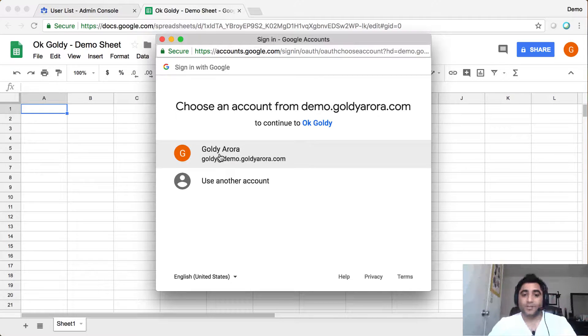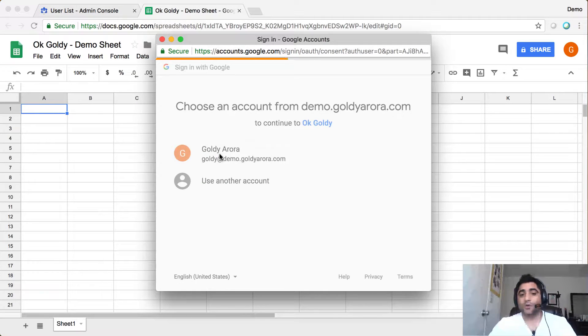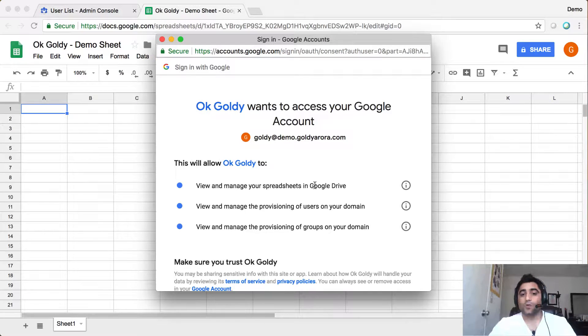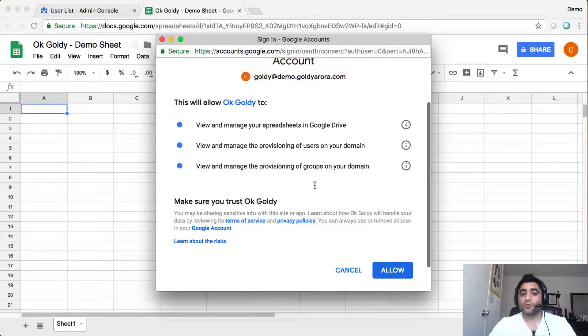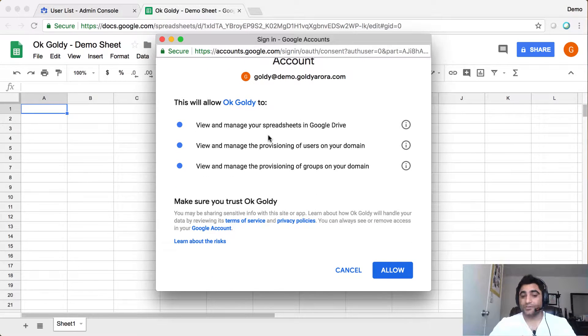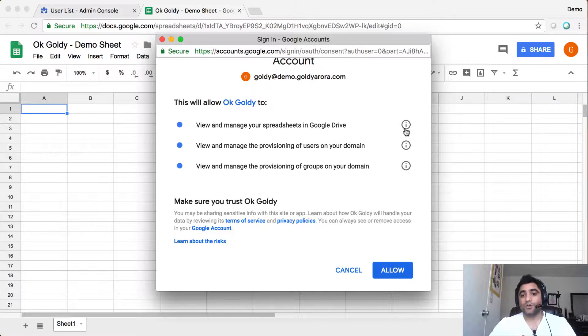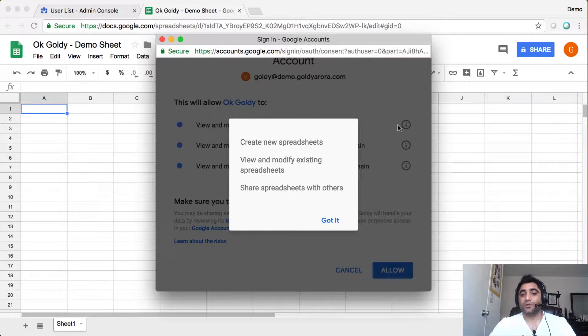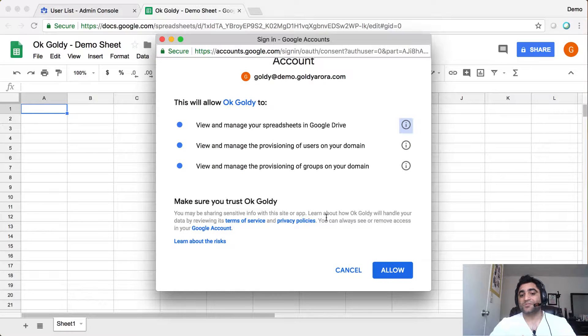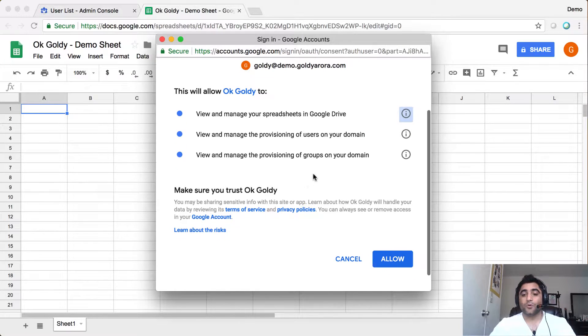So I'll select this account, and Google will ask me the permission that this tool is asking for. If you want, you can click on this exclamation mark to know more about the scripts that this tool will be accessing for you.